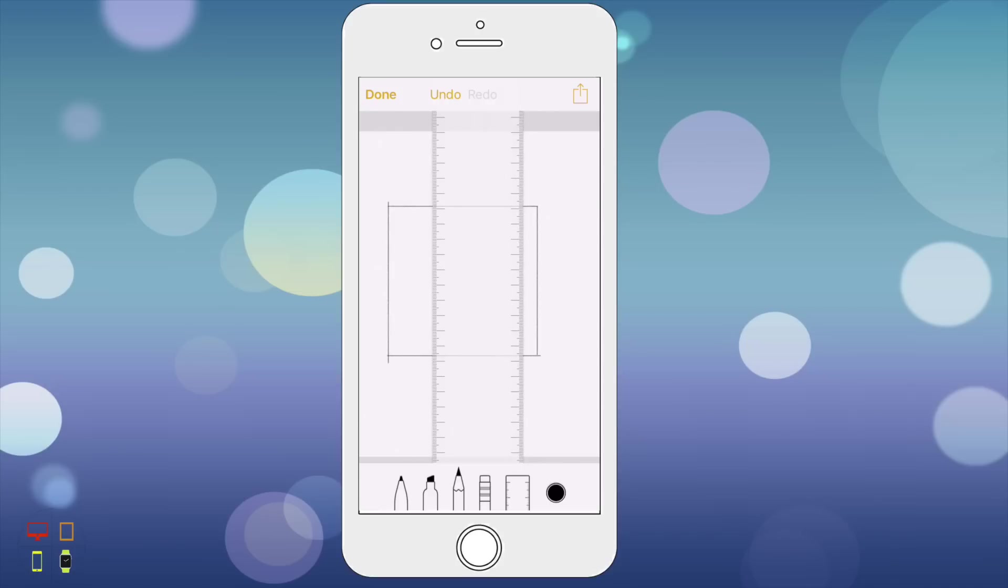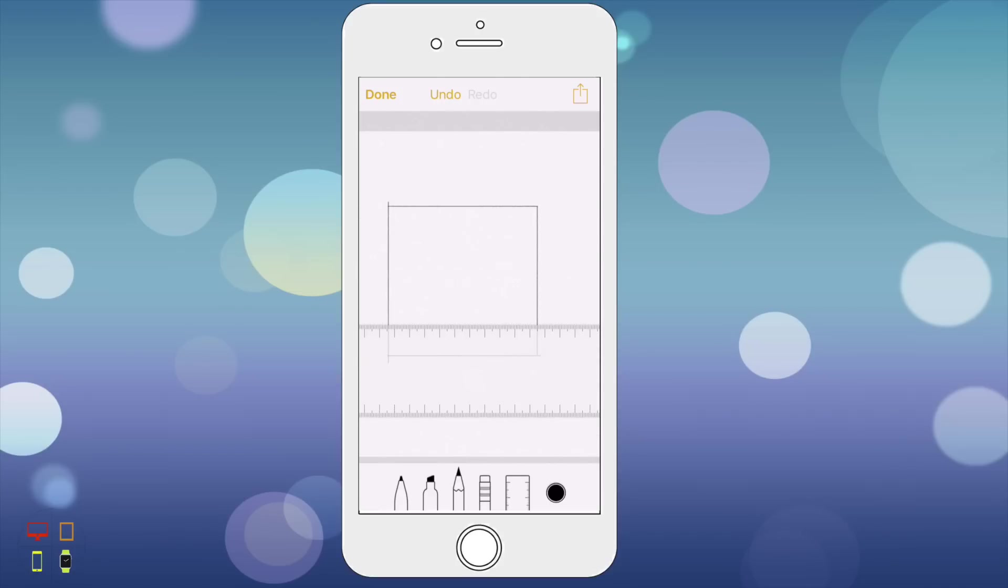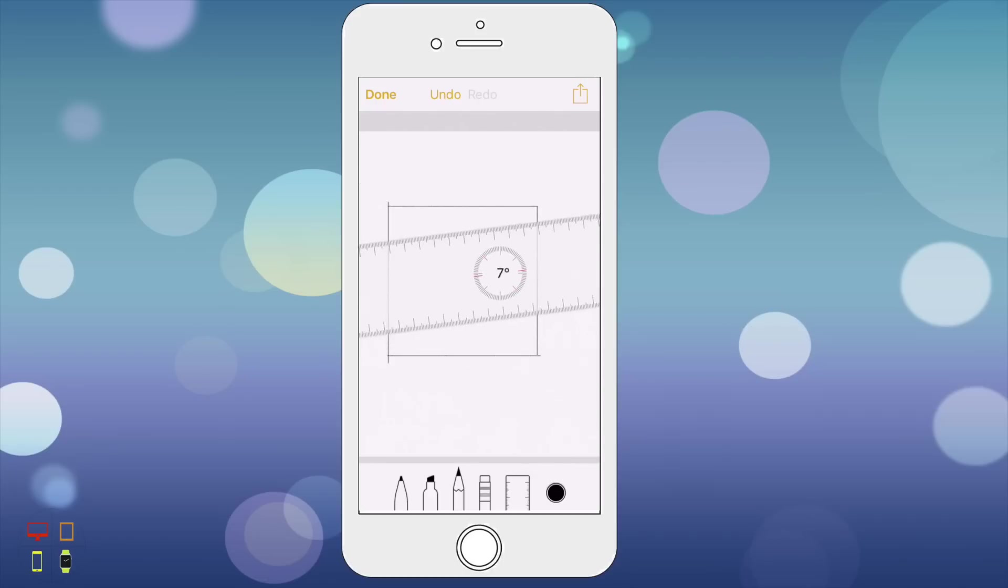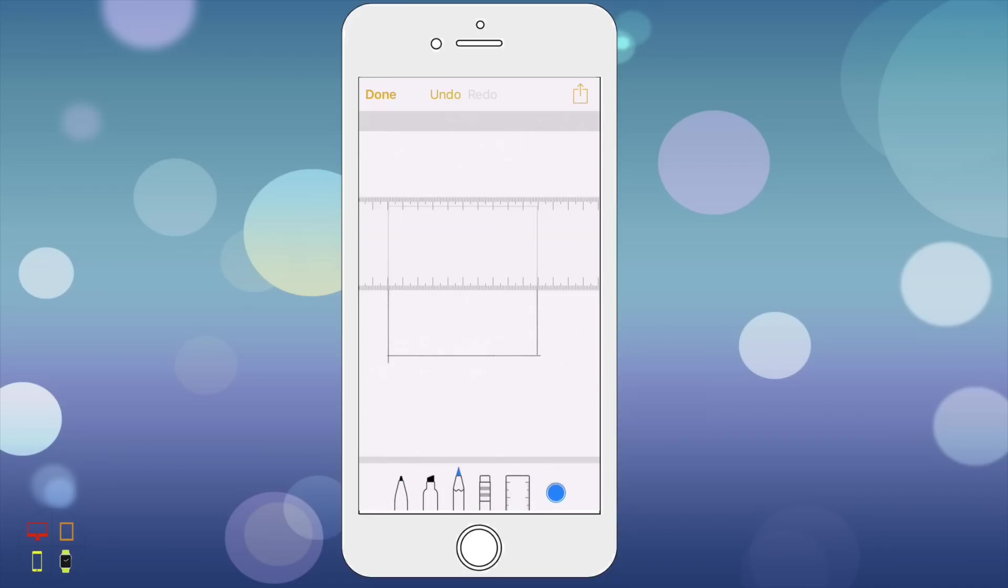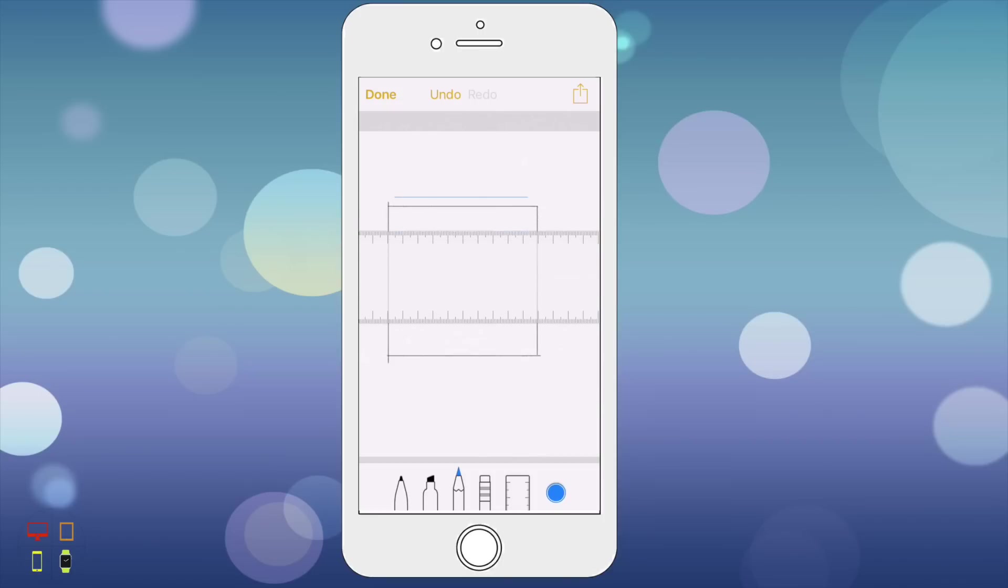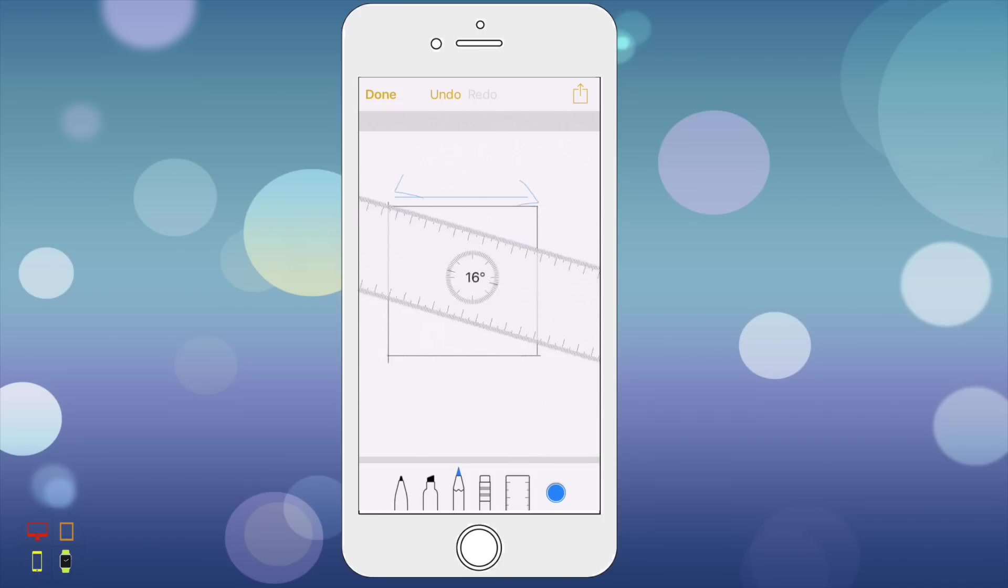I'm not sure really what I'm drawing here but I'm just going to draw anyway. And I can change colors here.